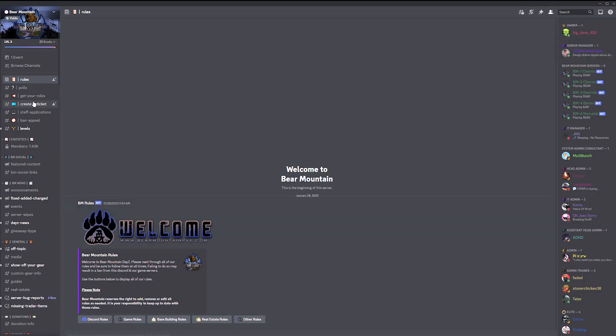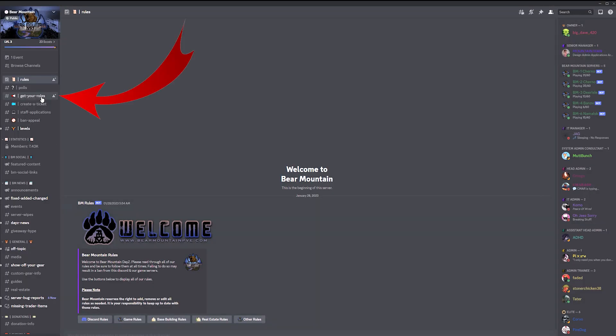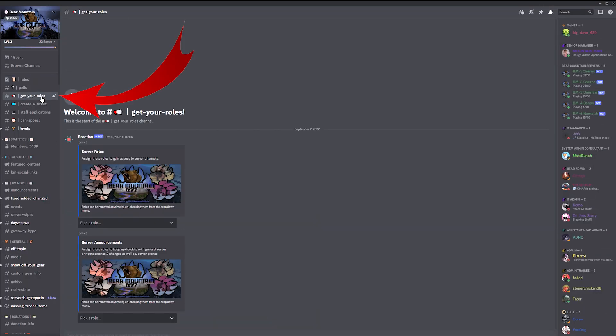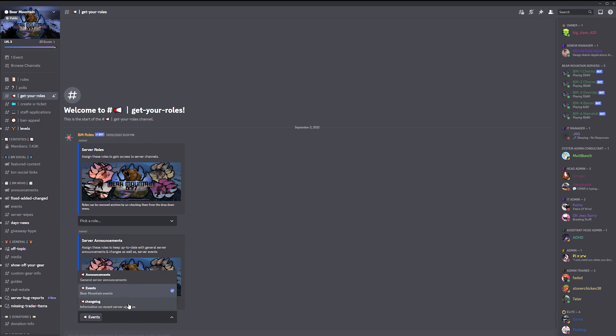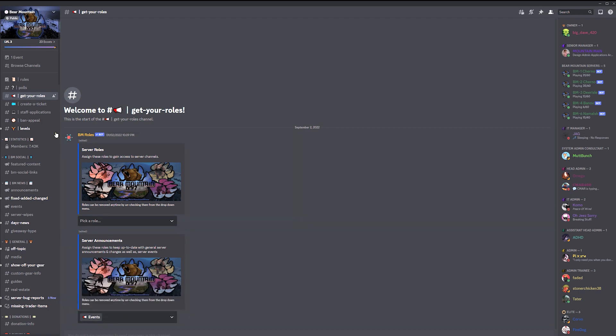So what you need to do first is open the Bear Mountain Discord. To get a role, click on get your role, go down to the server announcement tab and choose the event tab and click on it. Now you have the events role.